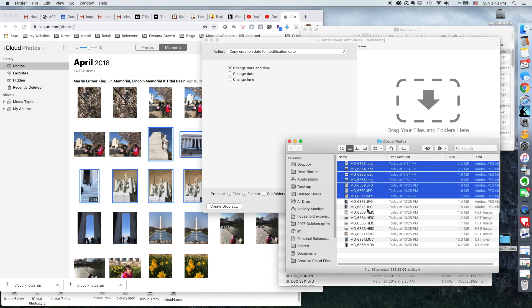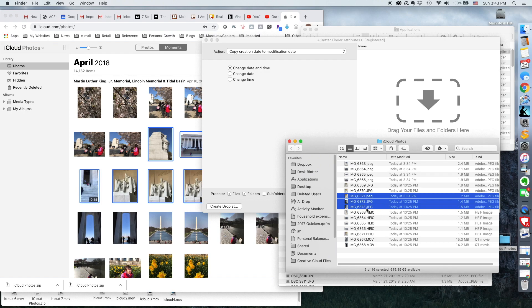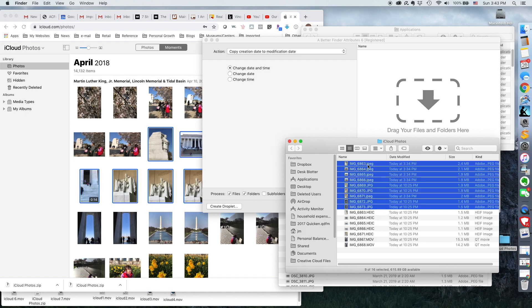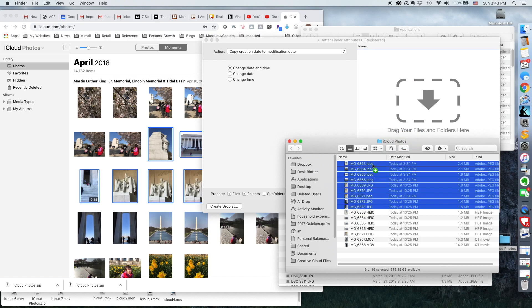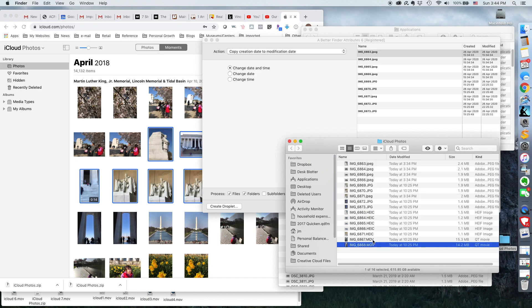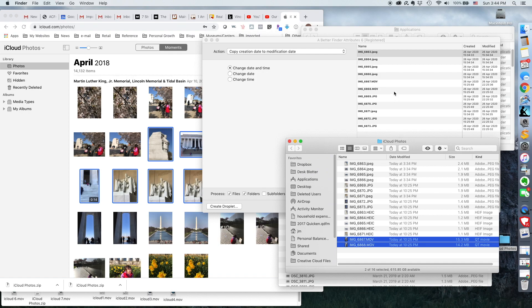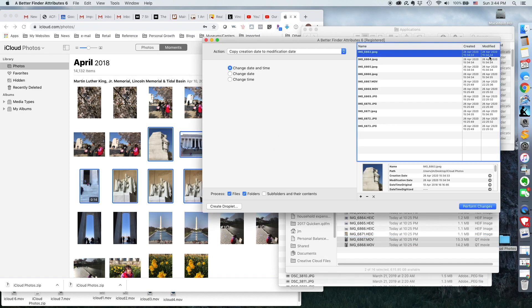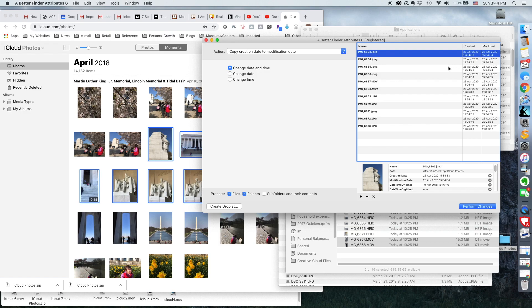So for Mac anyway, what you do is you select all your photographs and you just drag them in there. And tell you what, I'll drag a couple of movies in there as well. So there you have it. And then you'll notice the created date is the same as the modified date. So for the purposes of this, it's basically the same as the download date.